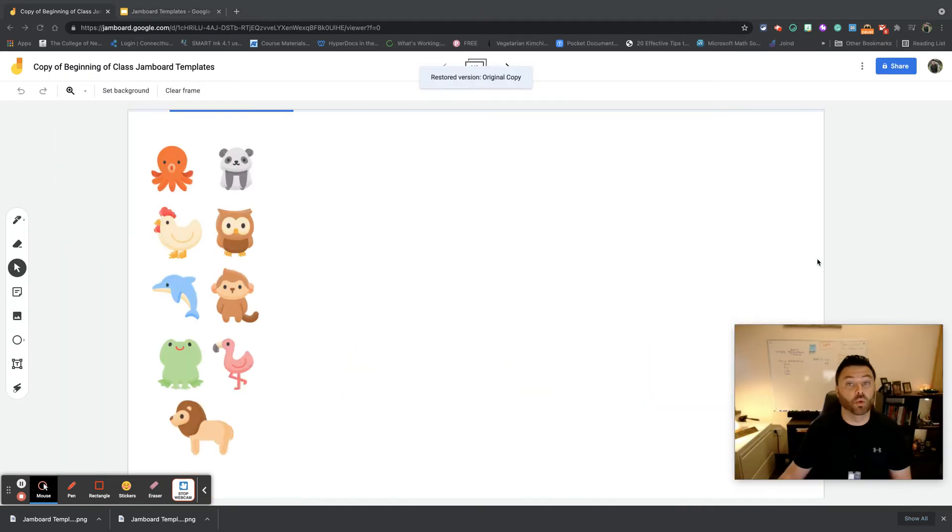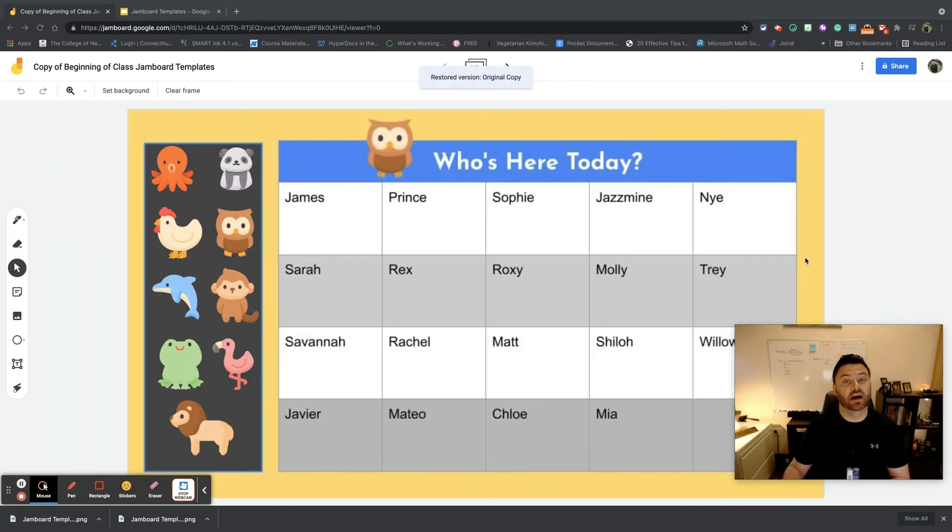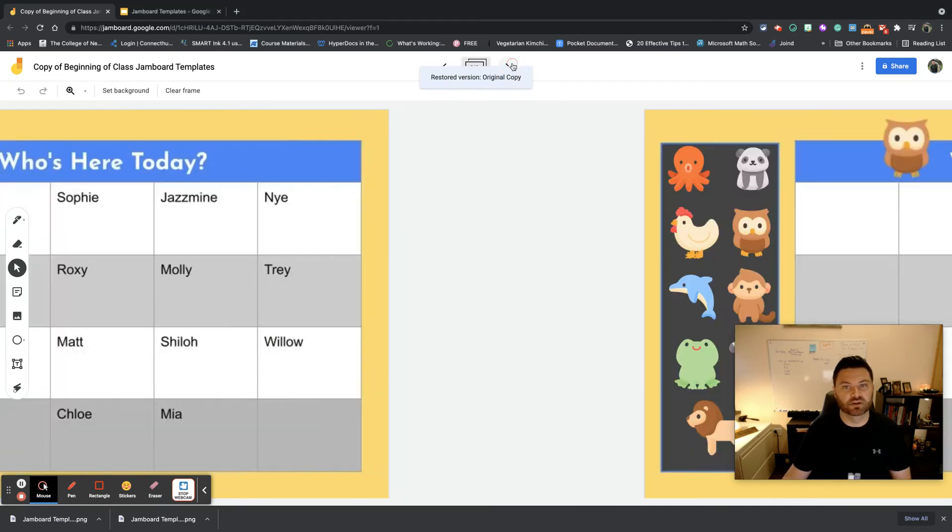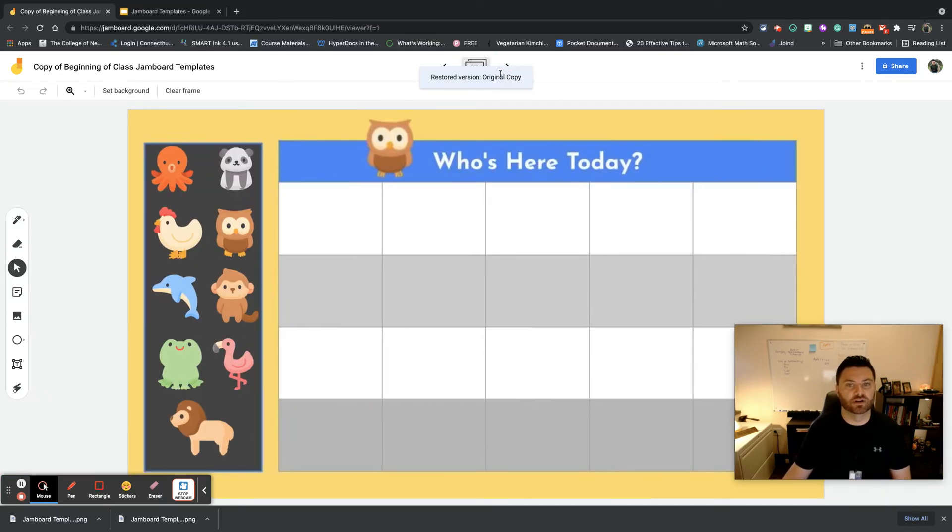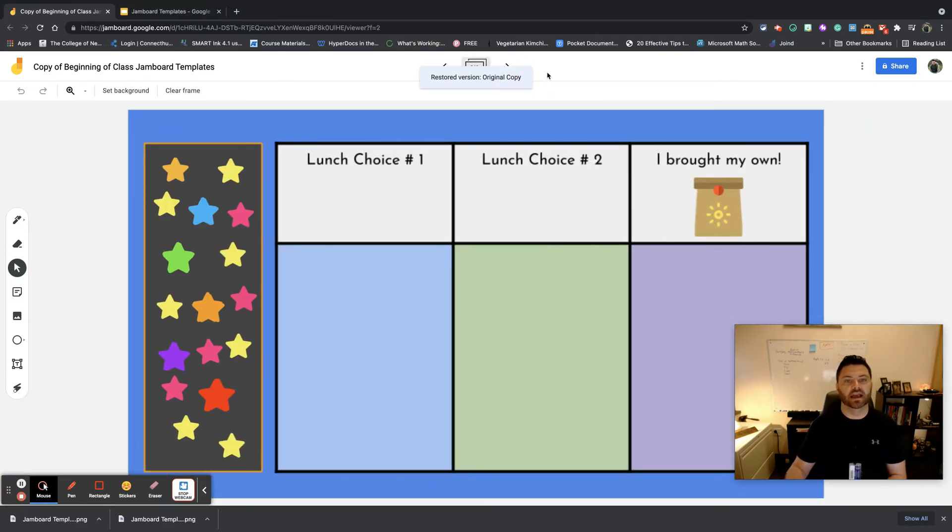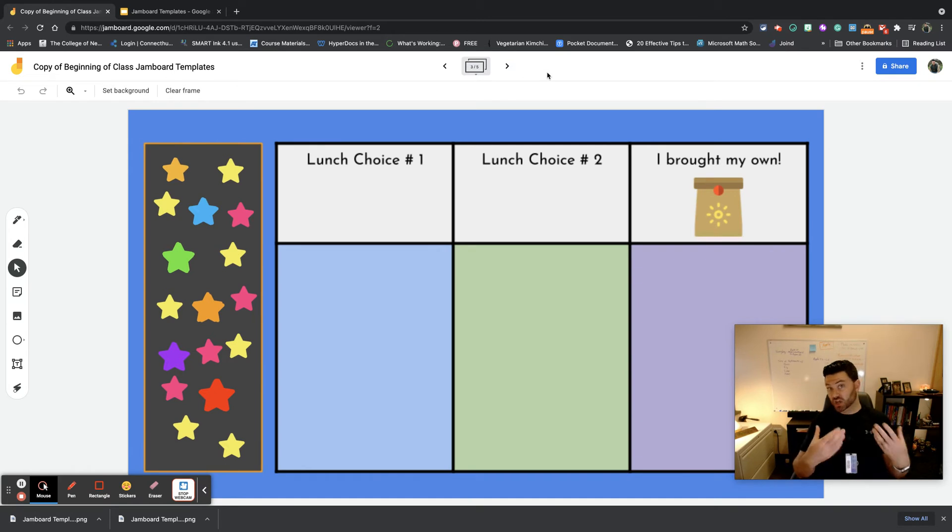So that's one template. Now another template that you may want to use is you may want to do this: you may want to actually go in and have a lunch count.